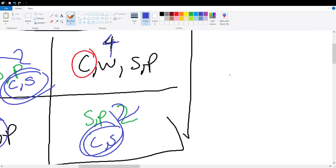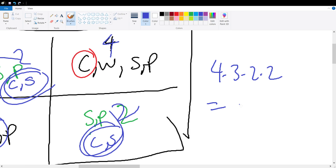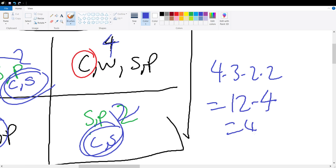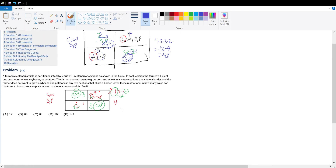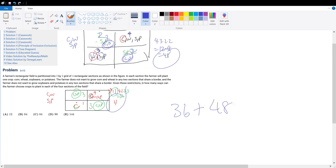So test case two gives us 4 × 3 × 2 × 2 = 48. Adding both test cases together: 36 + 48 = 84, which is answer choice C.